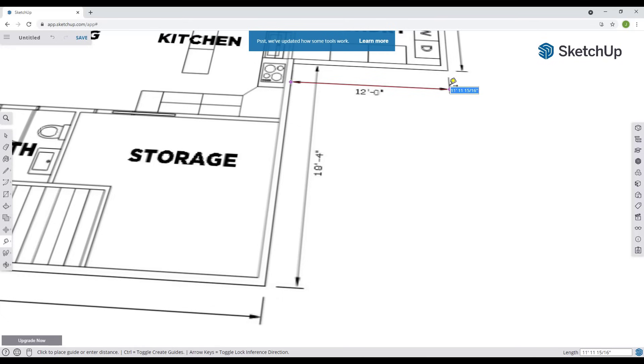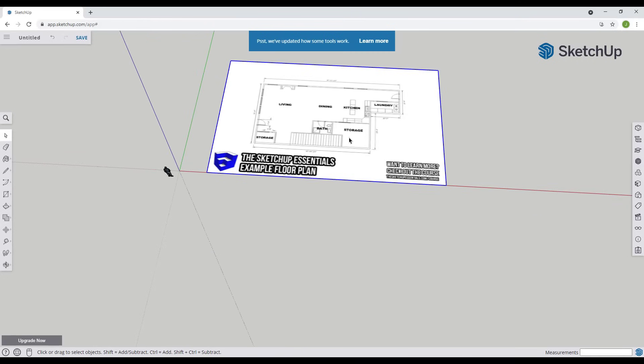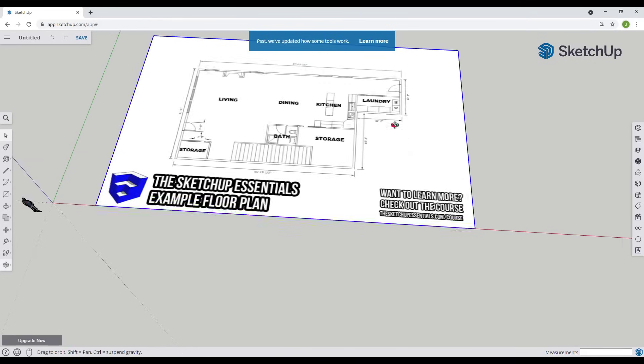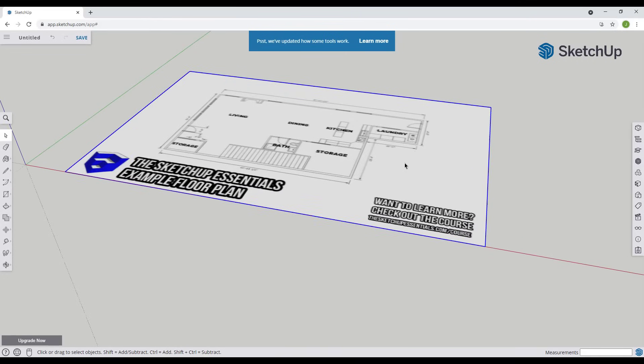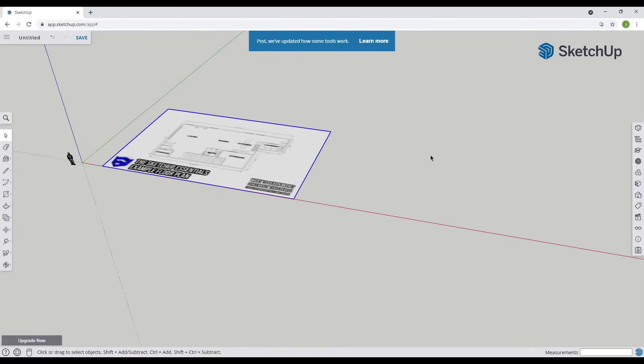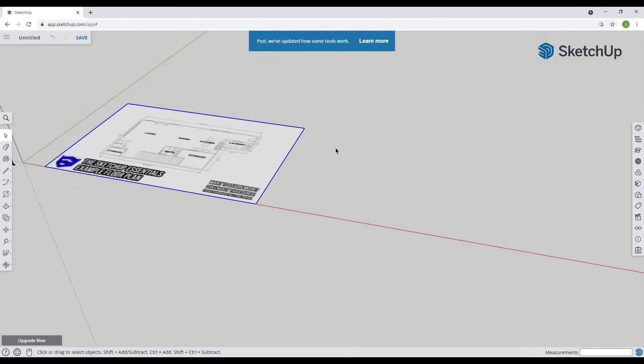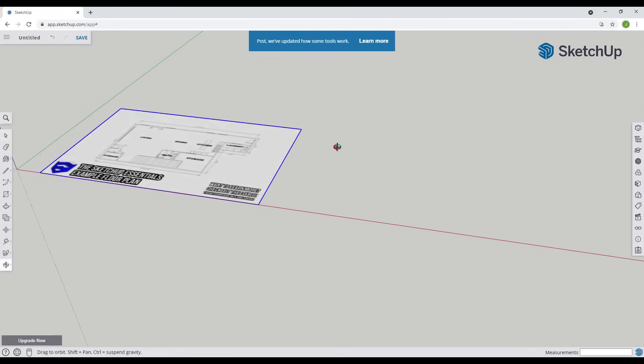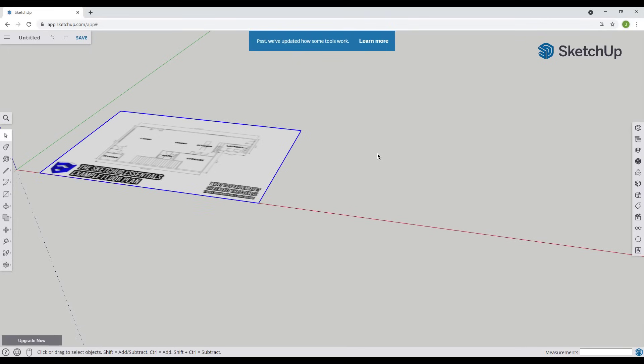You can see now this length is very close to 12 feet. So we've brought this in to scale. That's how you could bring in an image and scale it in order to create like a floor plan or something like that. In addition though let's talk a little bit about some other functions that we could use this for.